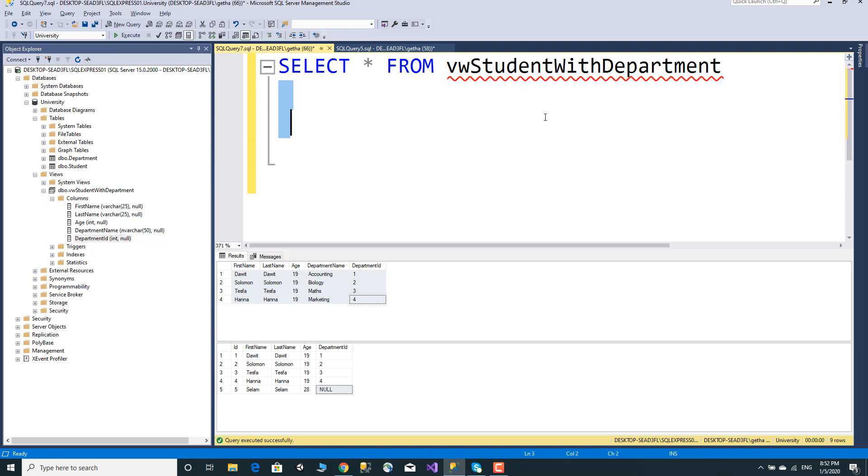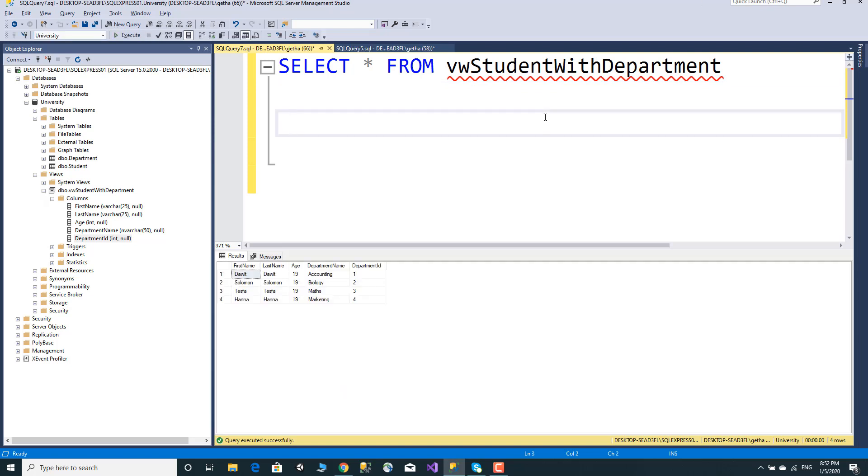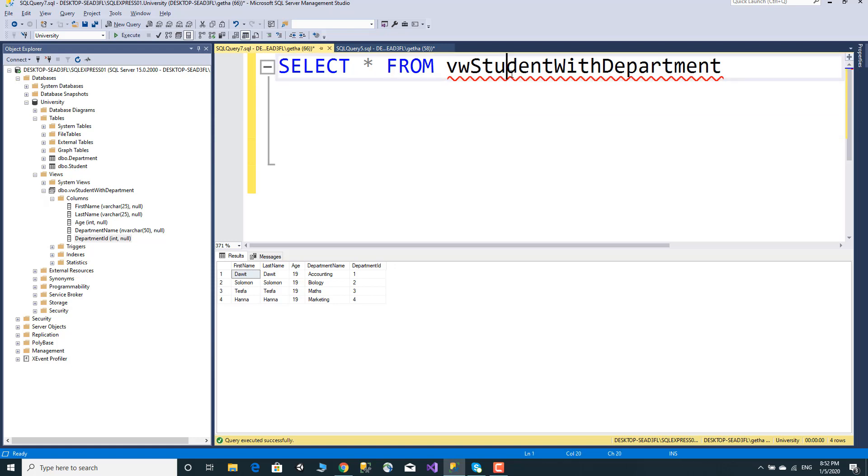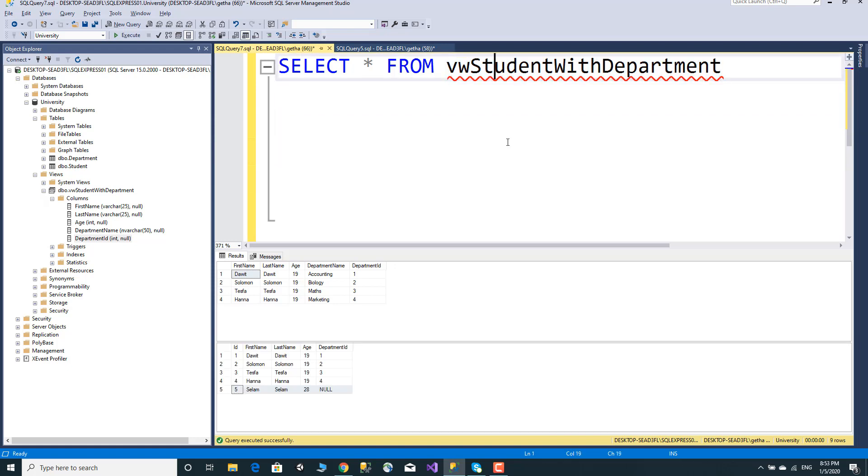Execute and see the result. This is the result. Thank you.